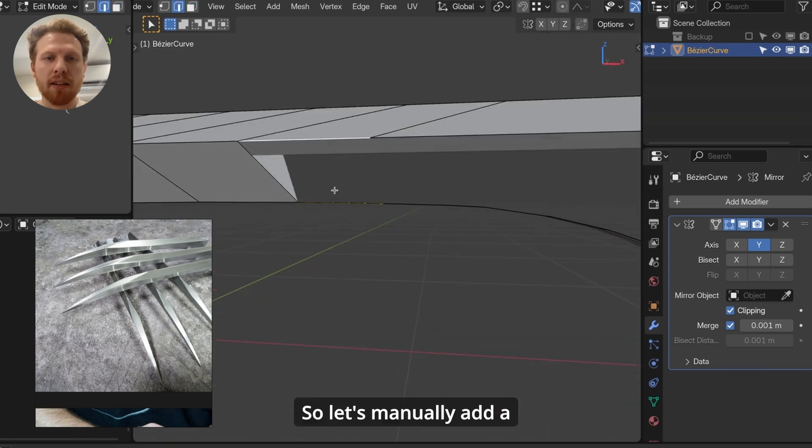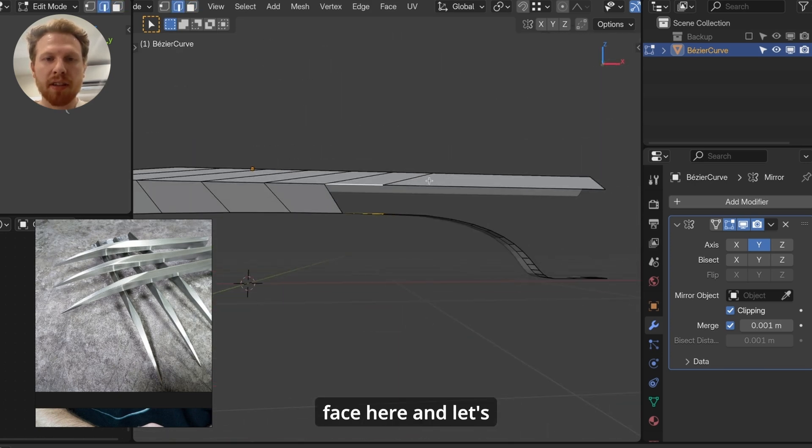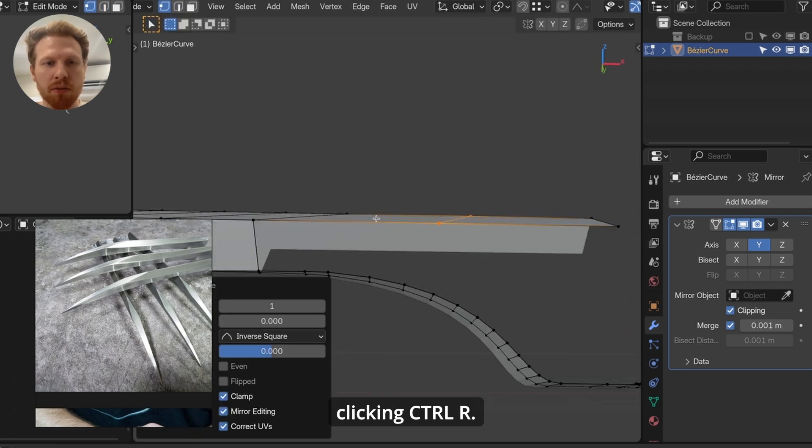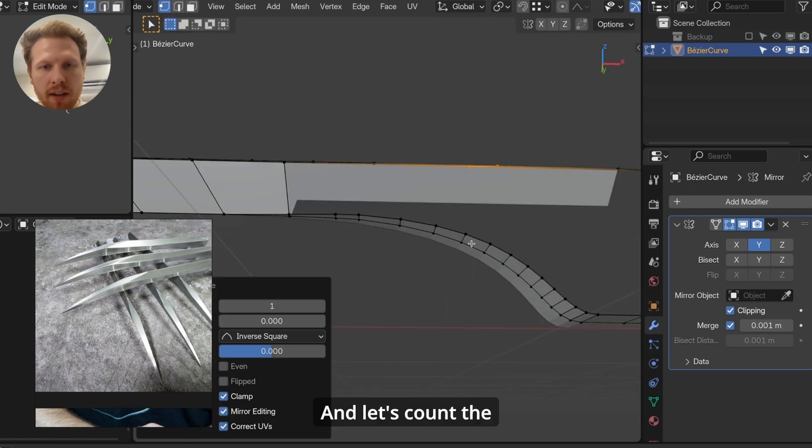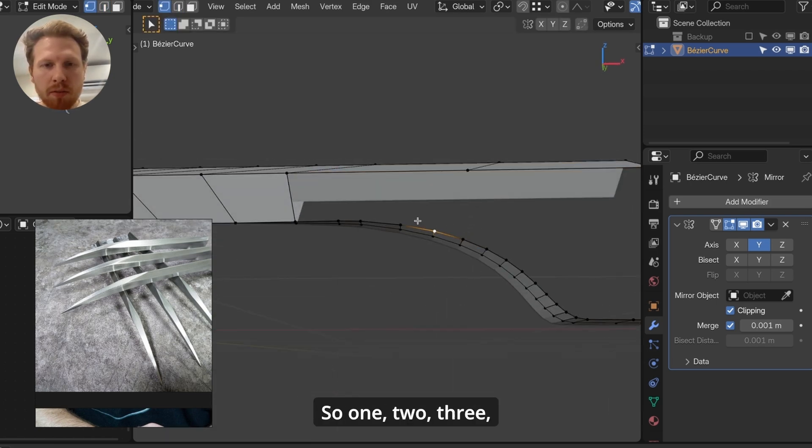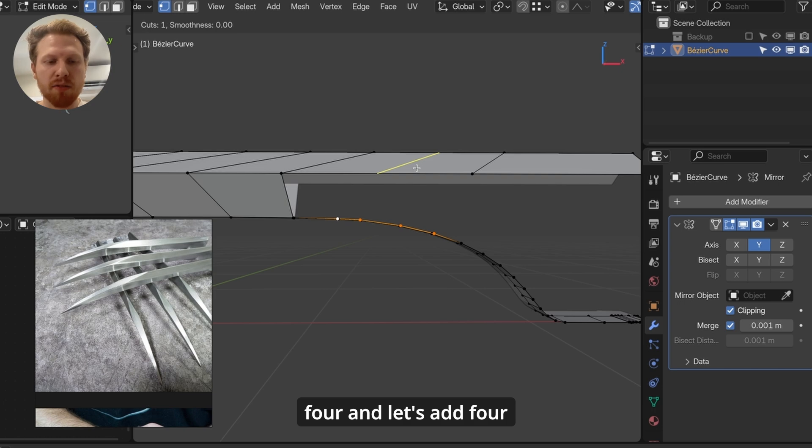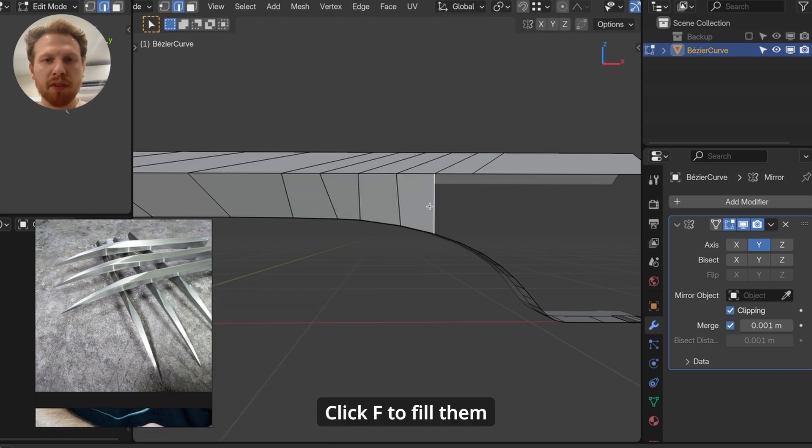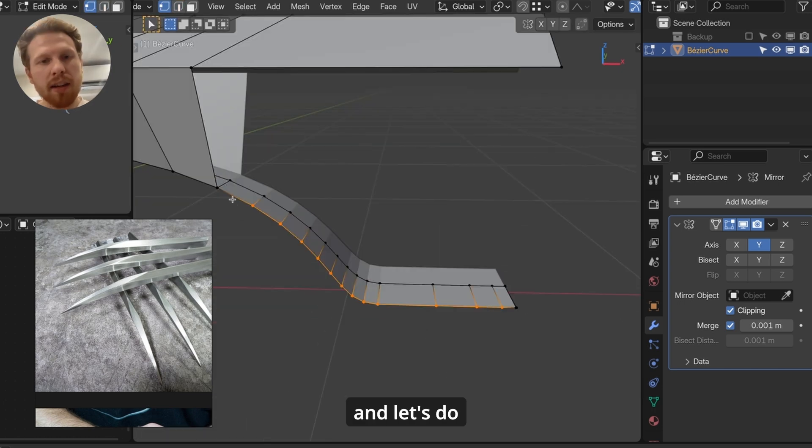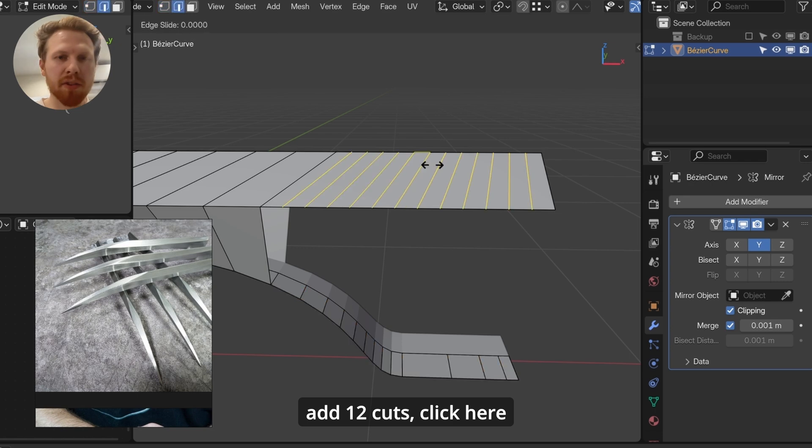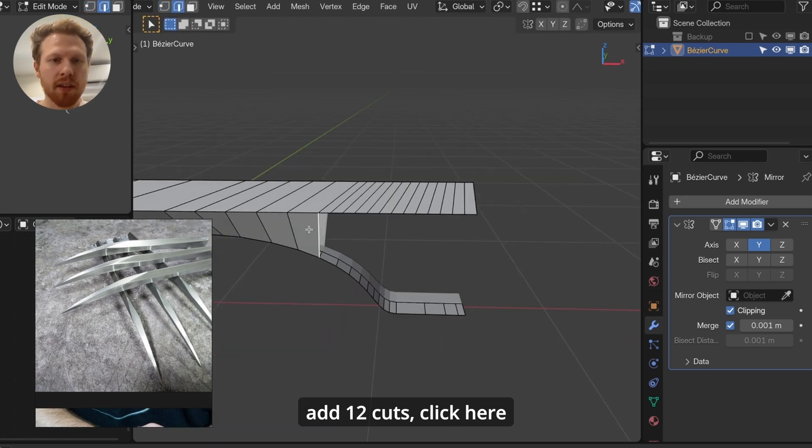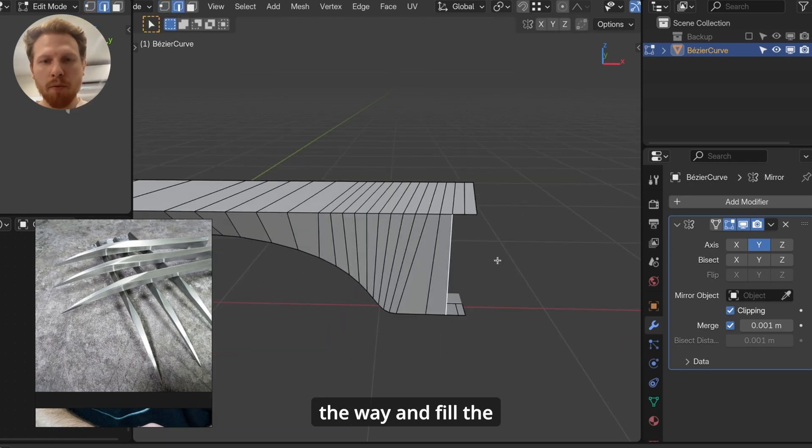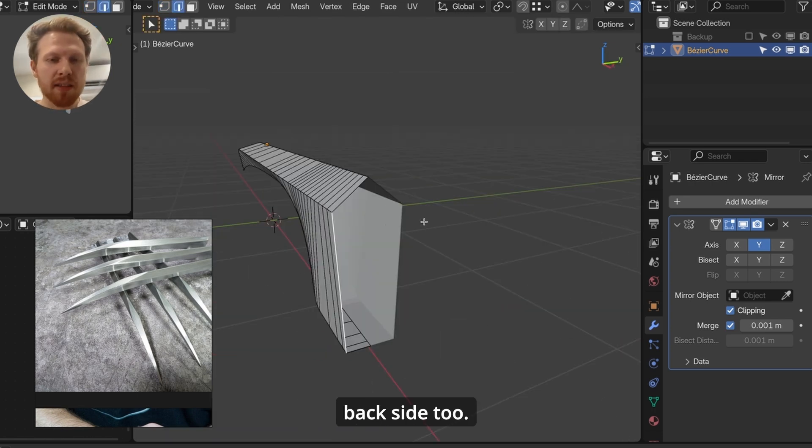So let's manually add a face here. And let's split this in two by clicking Ctrl R. And let's count the vertices from this one. So one, two, three, four. And let's add four loops here. Click F to fill them. And let's do the same here. Here are 12 vertices, add 12 cuts. Click here, and just click F all the way. And fill the backside too.